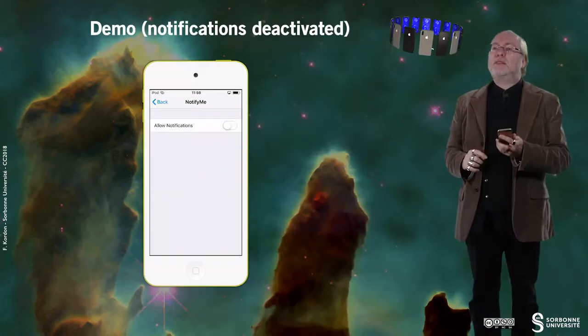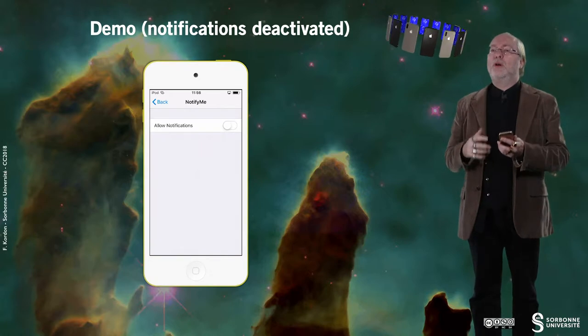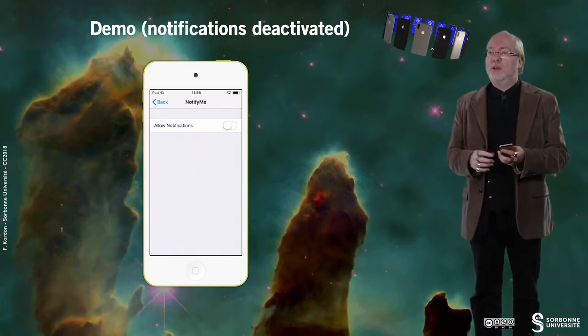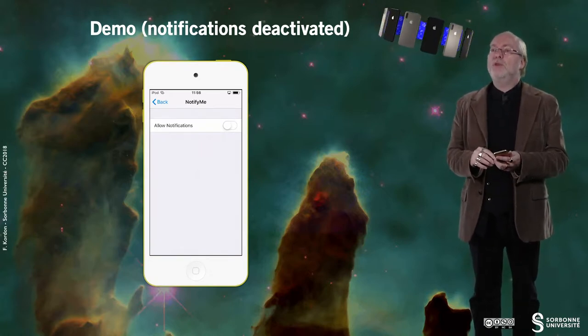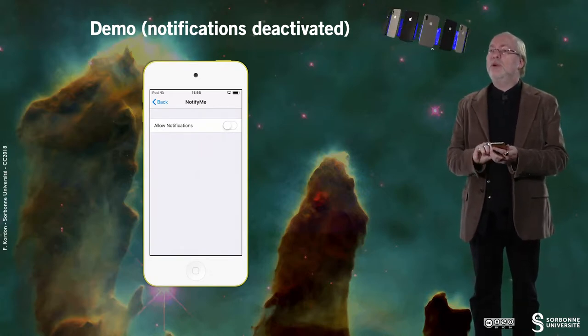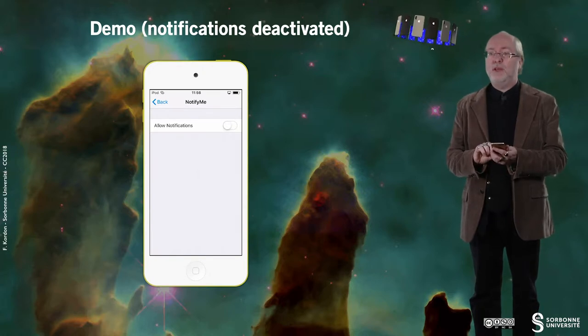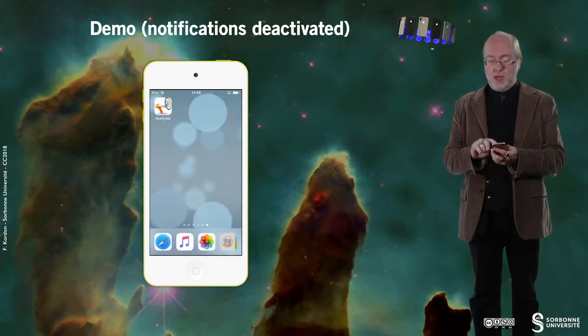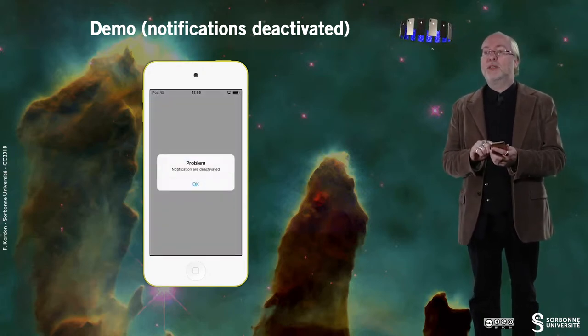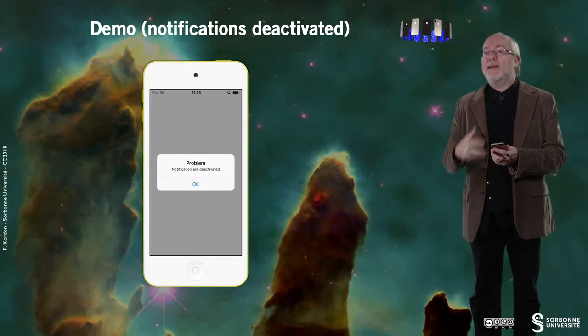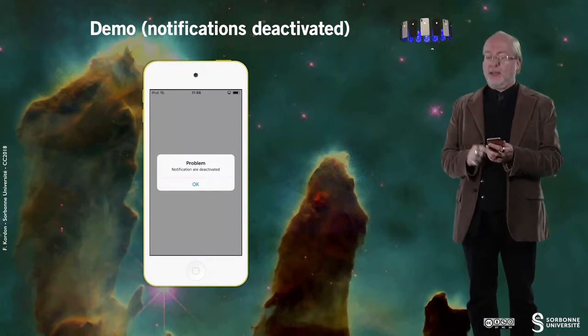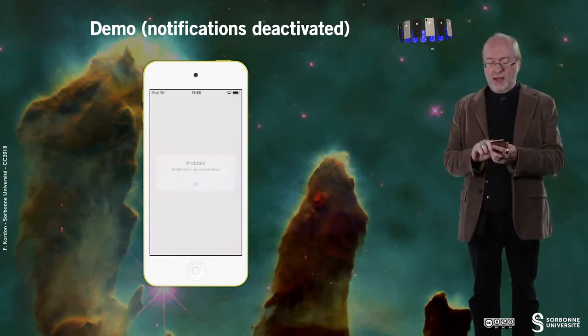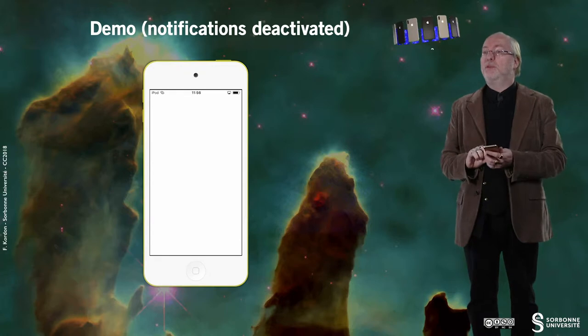And finally we will observe what's going on in the device facing various situations, typically notification disabled. Let's first have a look at our application in a situation where I have disabled notification for Notify Me. So here I launch it and I have a message that is directly displayed and then everything disappears.